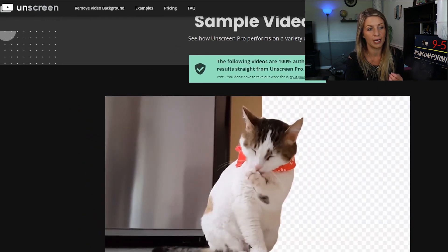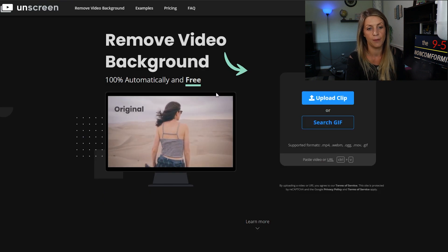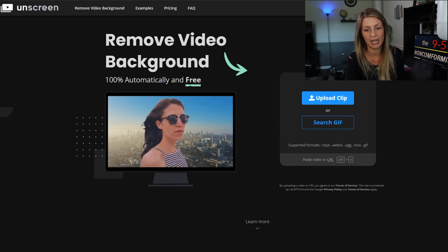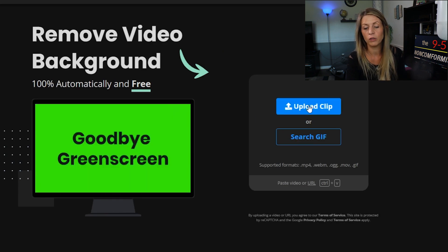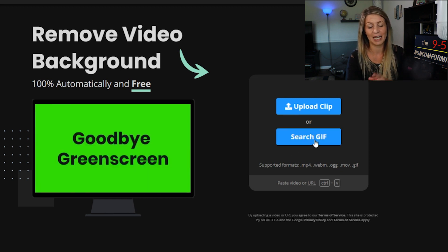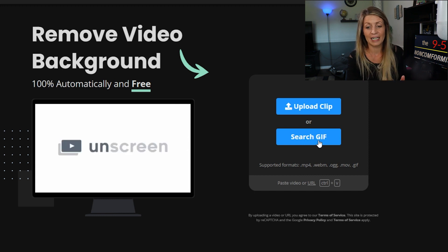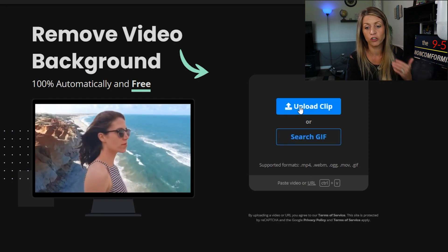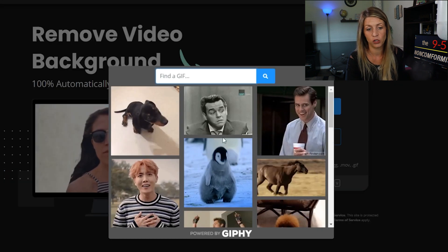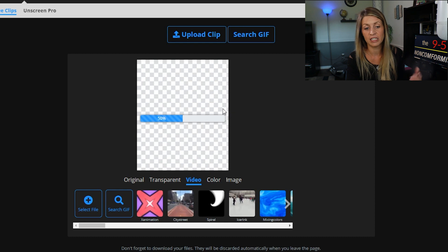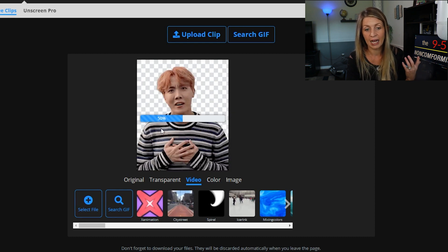The way you're going to do this is come to unscreen.com. When you get on here for the first time, it says 'Remove video background 100% automatically and free.' You can start by uploading your own clip or searching a GIF. I'm just going to search one for ease to show you how easy it is. You upload a short clip and this is the free section — it starts to process it right away.